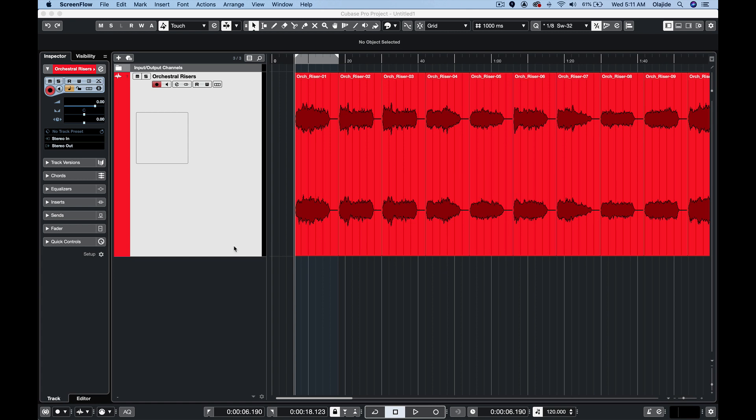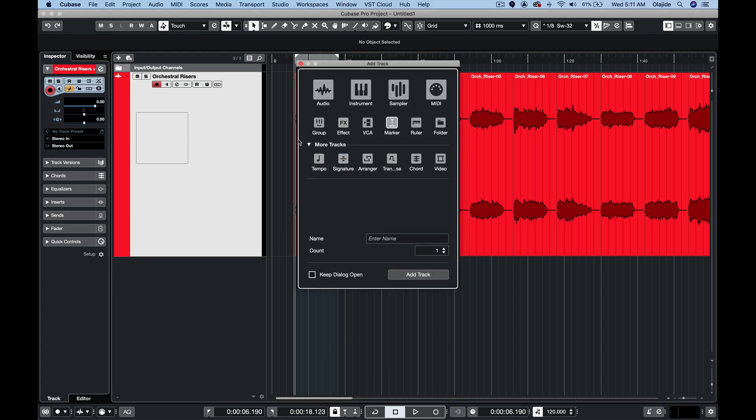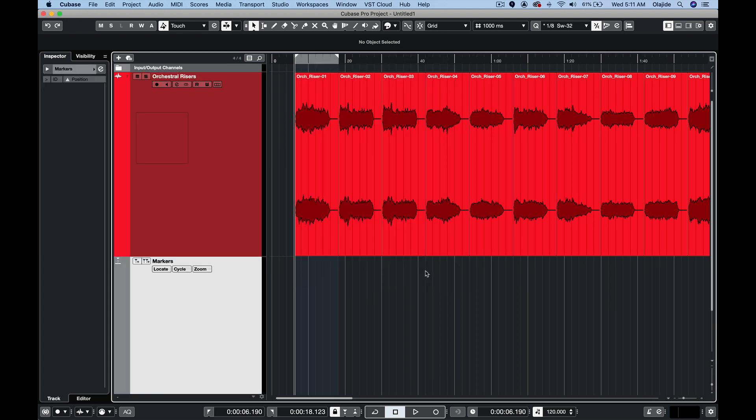First of all we need to add a marker track which we'll do by clicking on this plus button over here and under the add track menu we will choose marker as the track and add track.